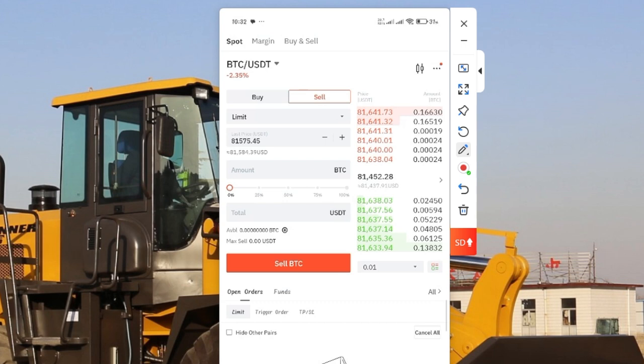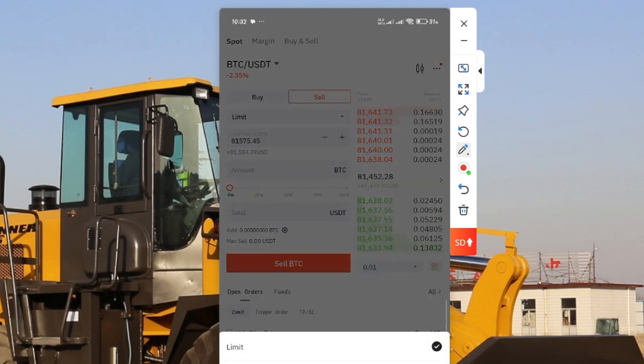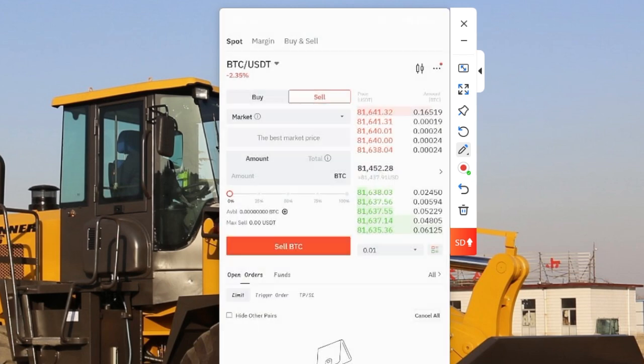What you have to do is put it on sell, not on buy. Put it on sell, then come over to this place. You click on Market, not Limit. Click on Market.